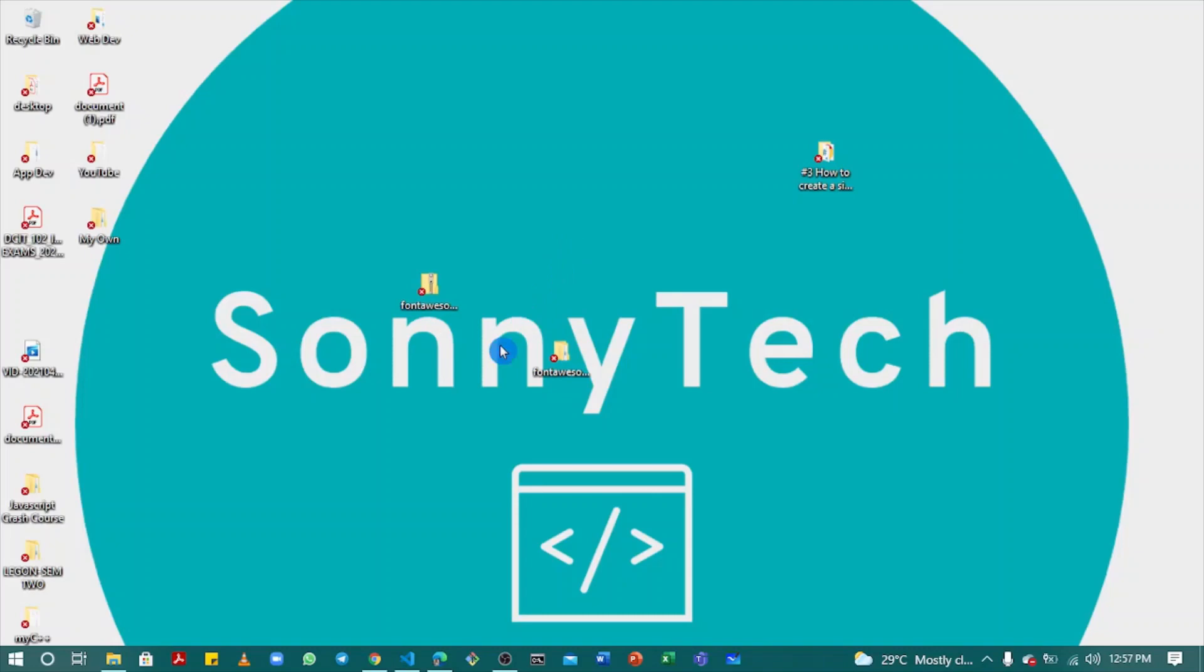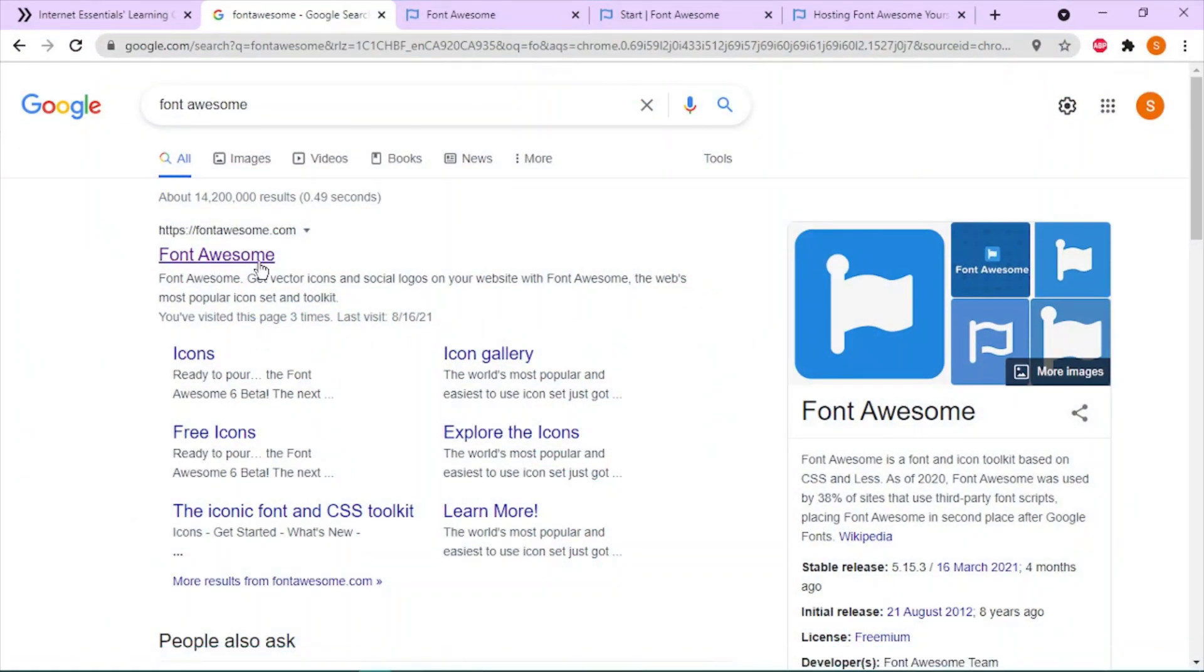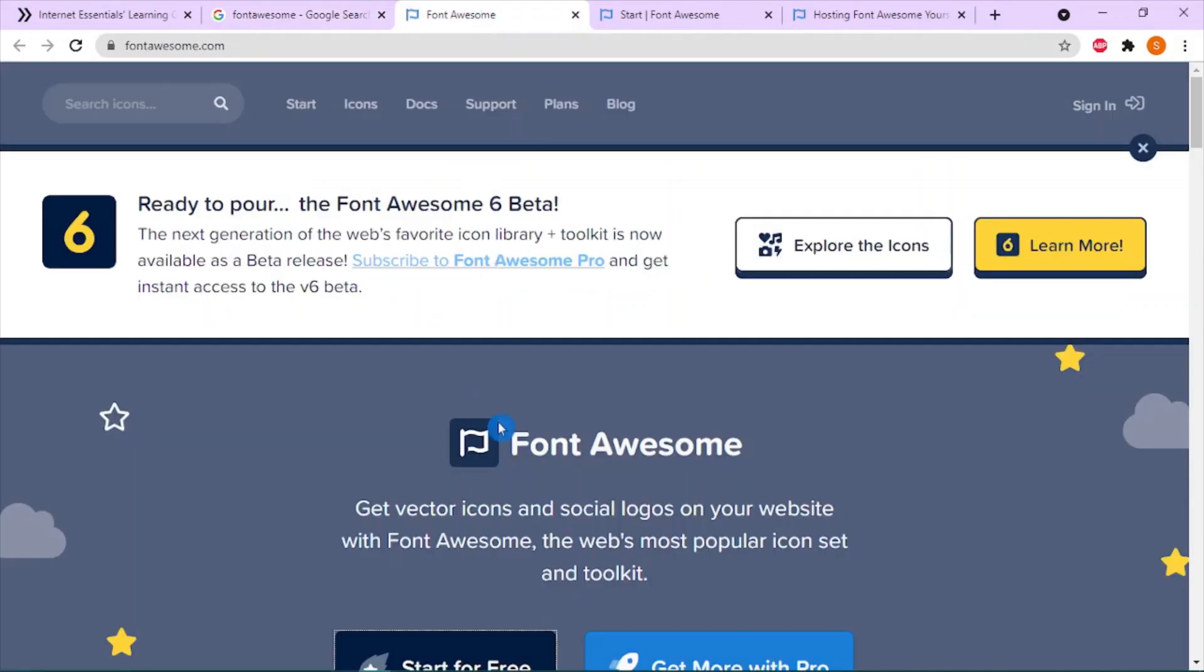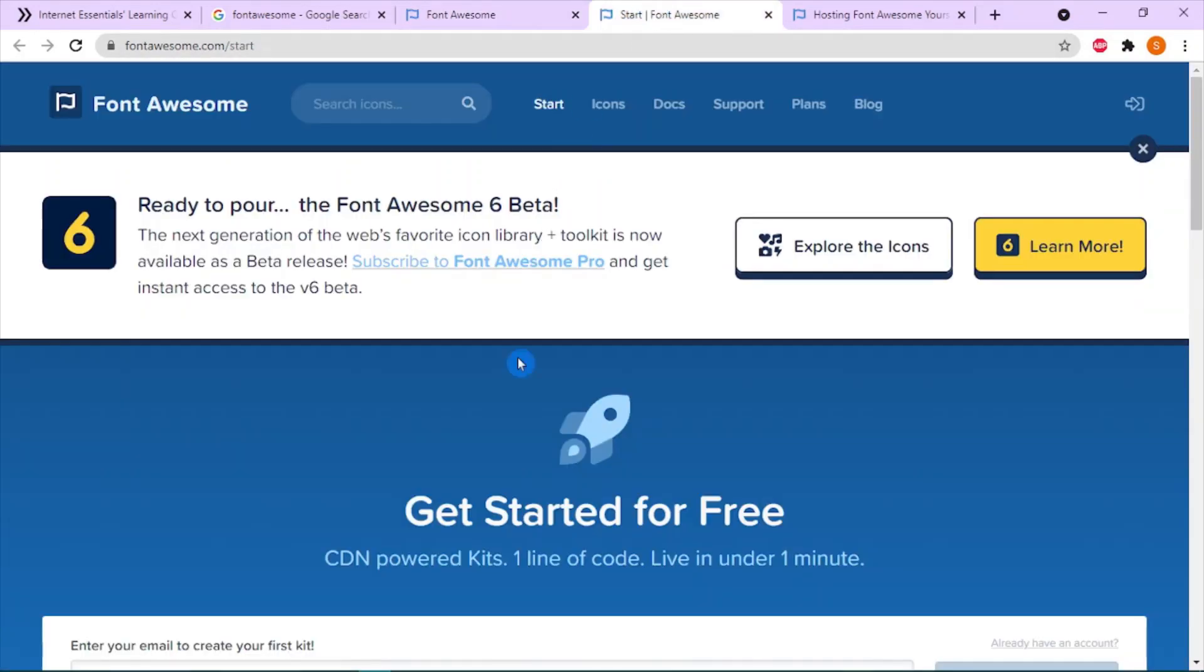To use Font Awesome, open your browser and search for Font Awesome. Click on the first search result you see. You'll then be linked to the Font Awesome website. Click on 'Get Started' or 'Start for Free'.